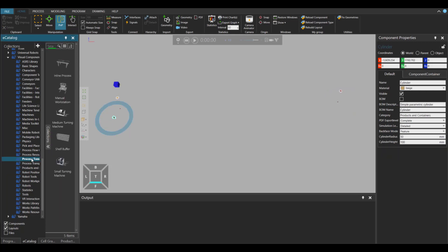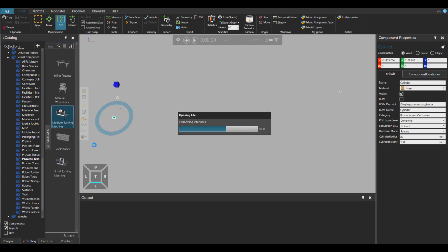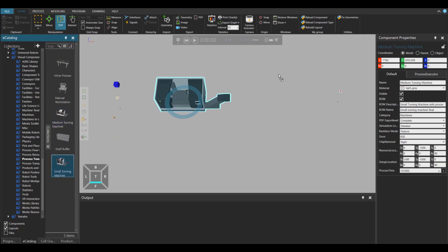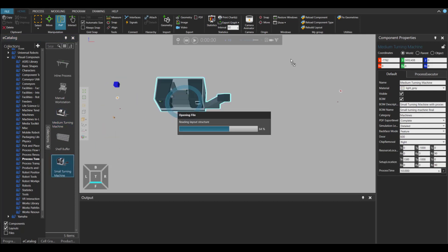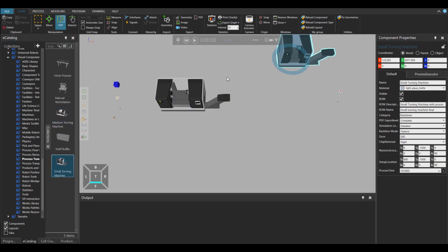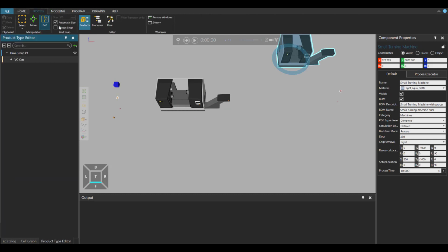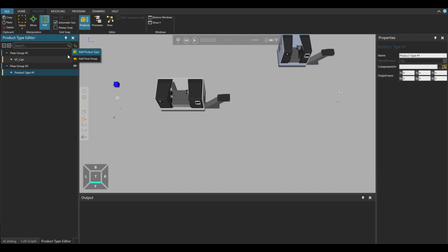Let's drag and drop now a medium turning machine and a small turning machine. Now that we have the components we need in the 3D world, let's define the products.